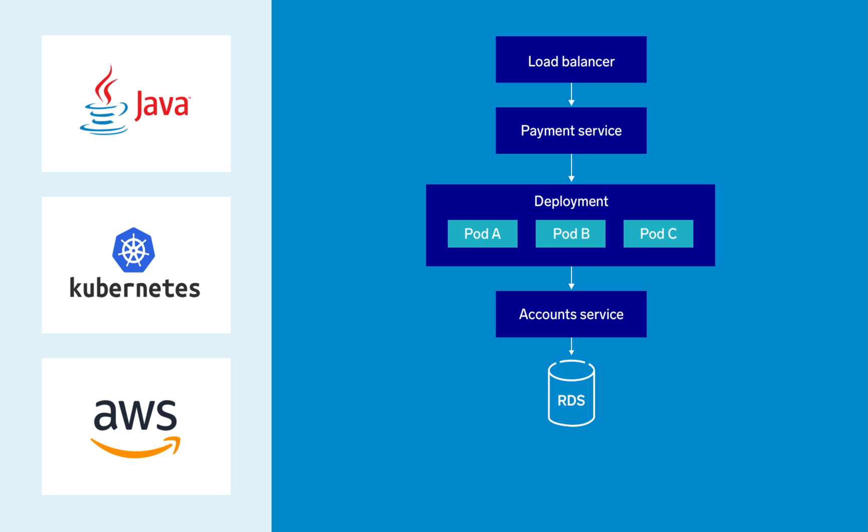In this live demo, I'm the on-call engineer for a banking application that runs on Kubernetes and AWS. We've got a payment service that talks to an account service that talks to an RDS database. These services are all mission critical and run at all of our banking locations.